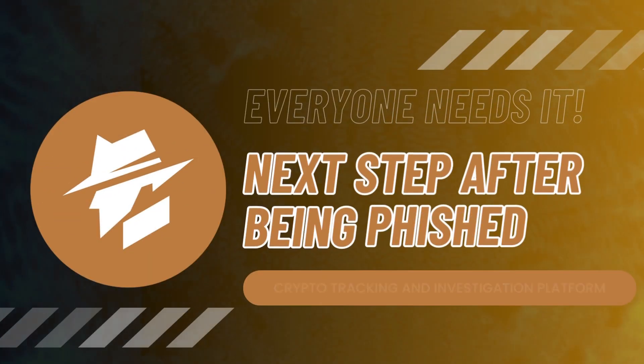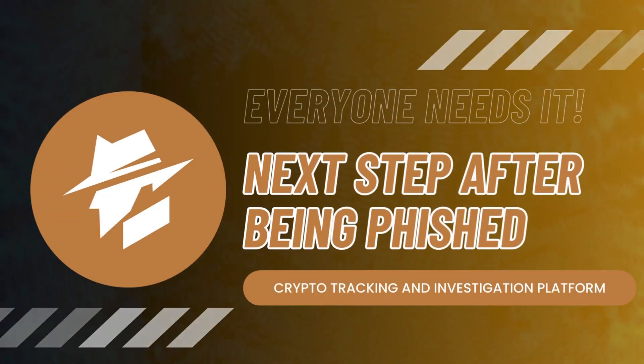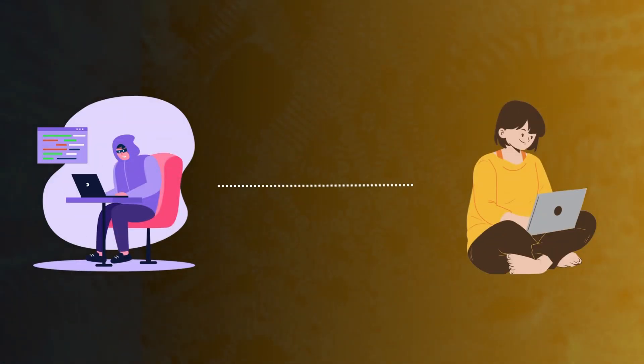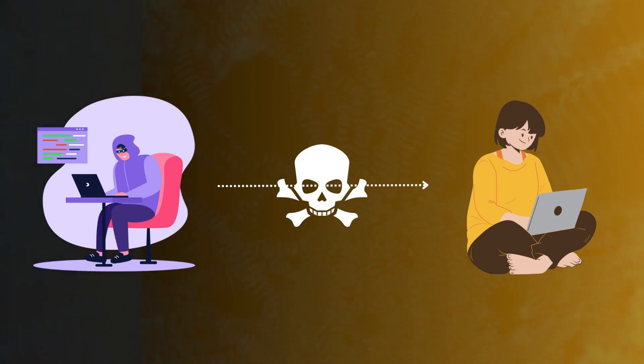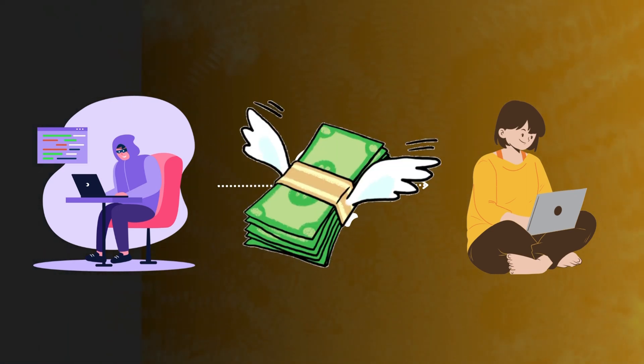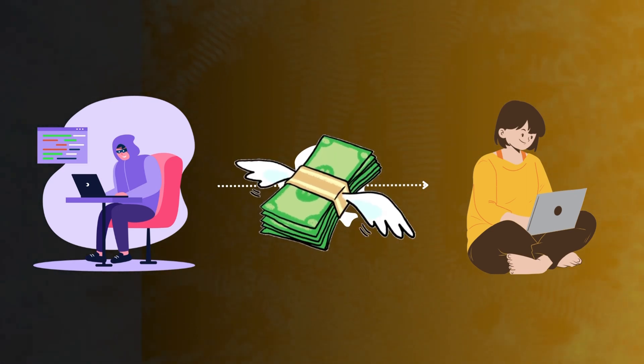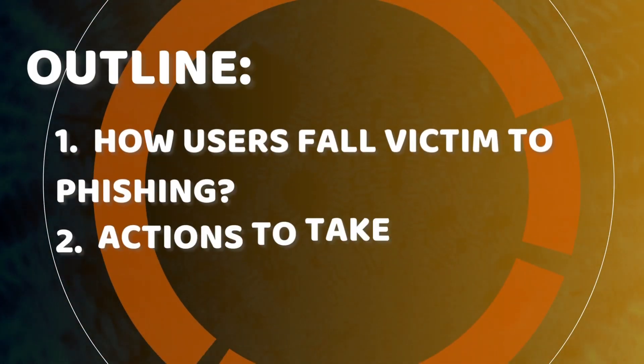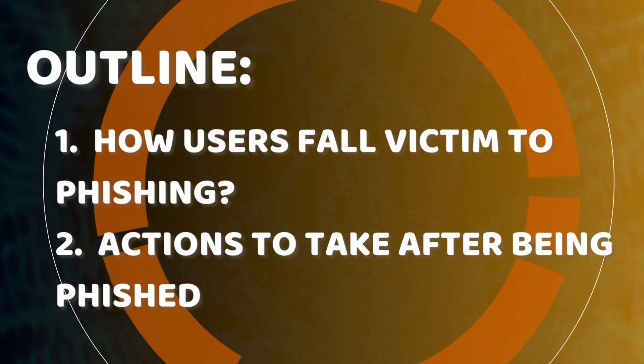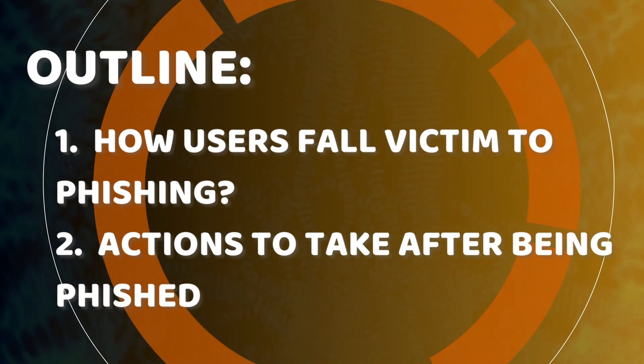In the world of Web3, danger abounds, and many users have experienced asset losses due to phishing. This video will tell you how users fall victim to phishing and actions to take after being phished.